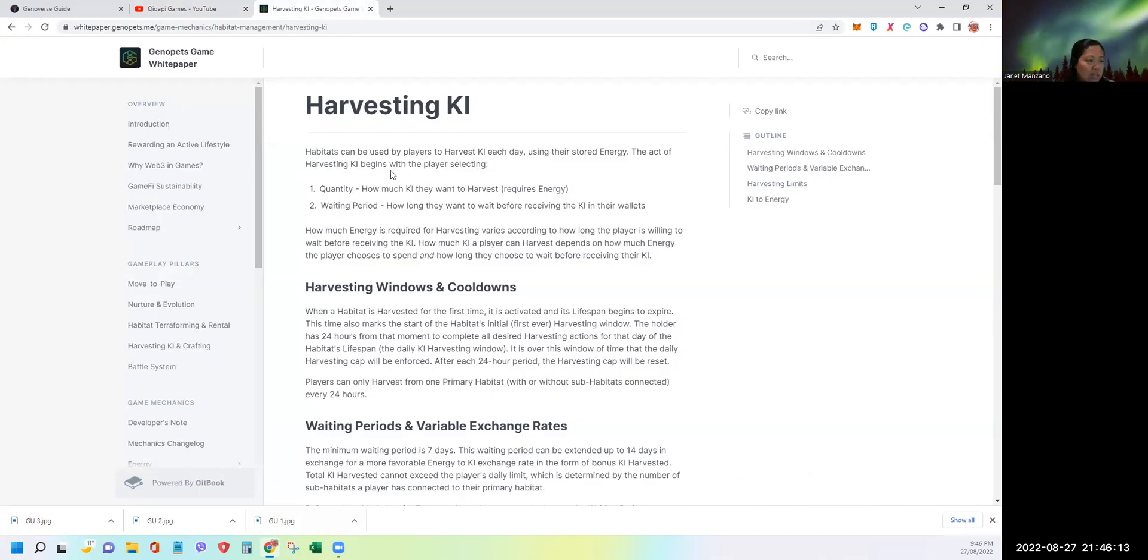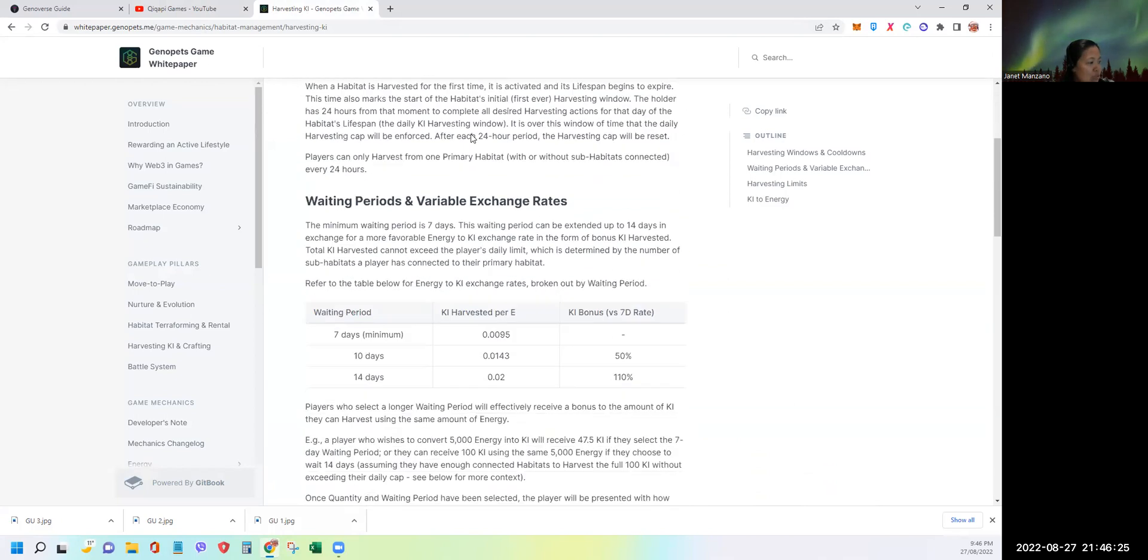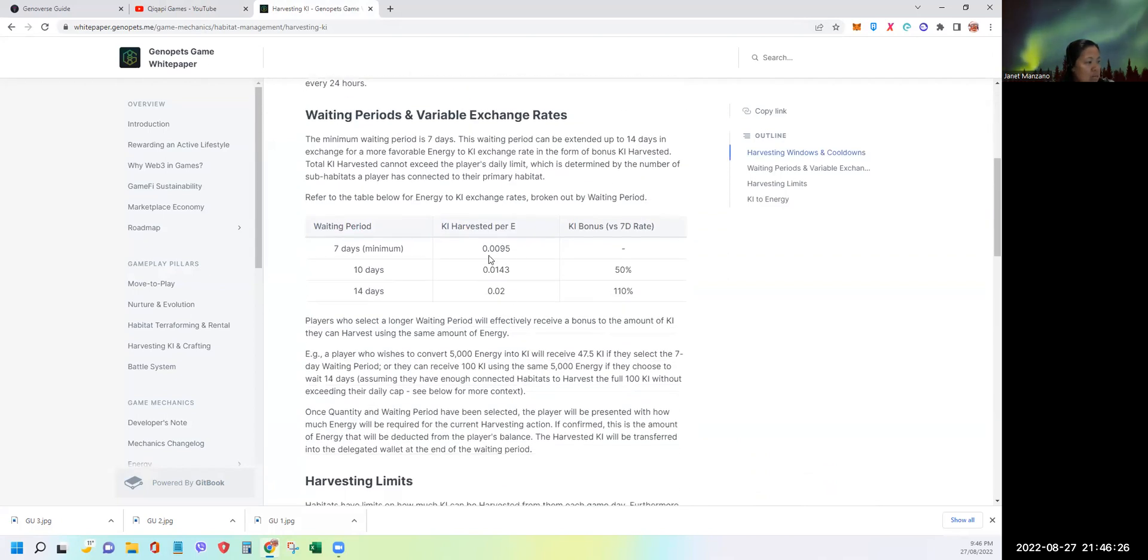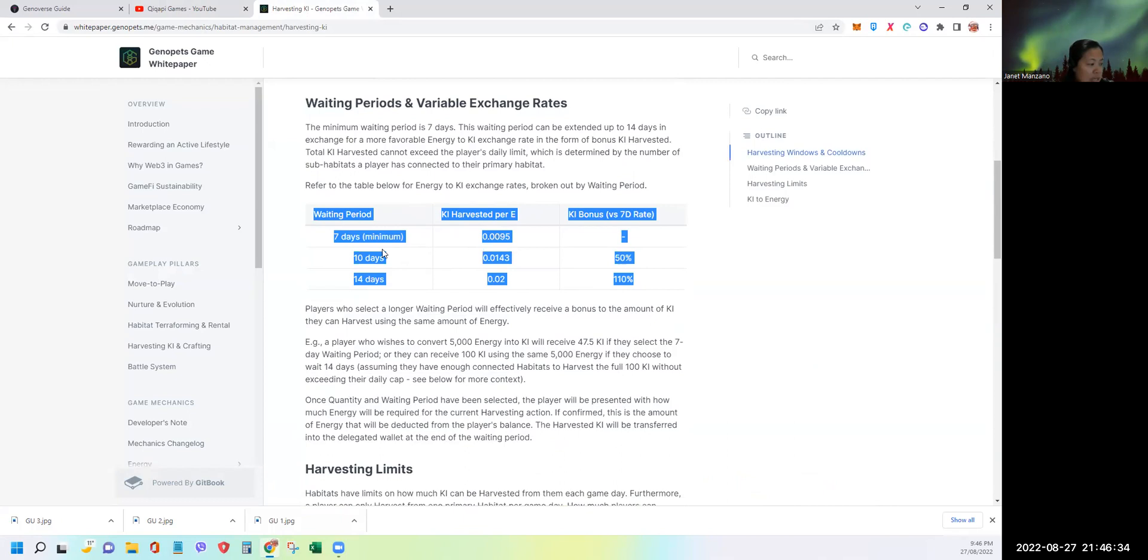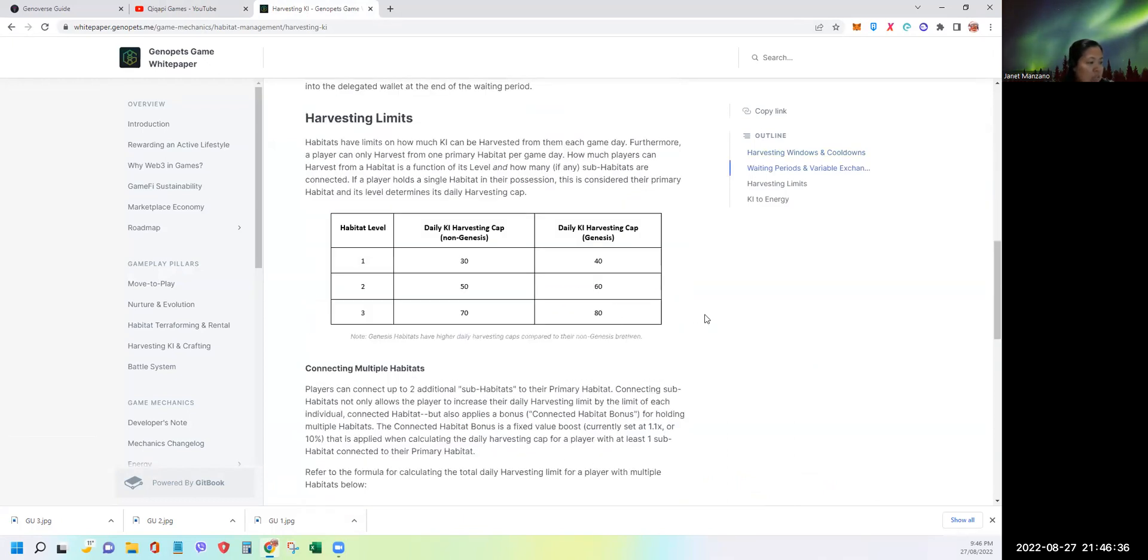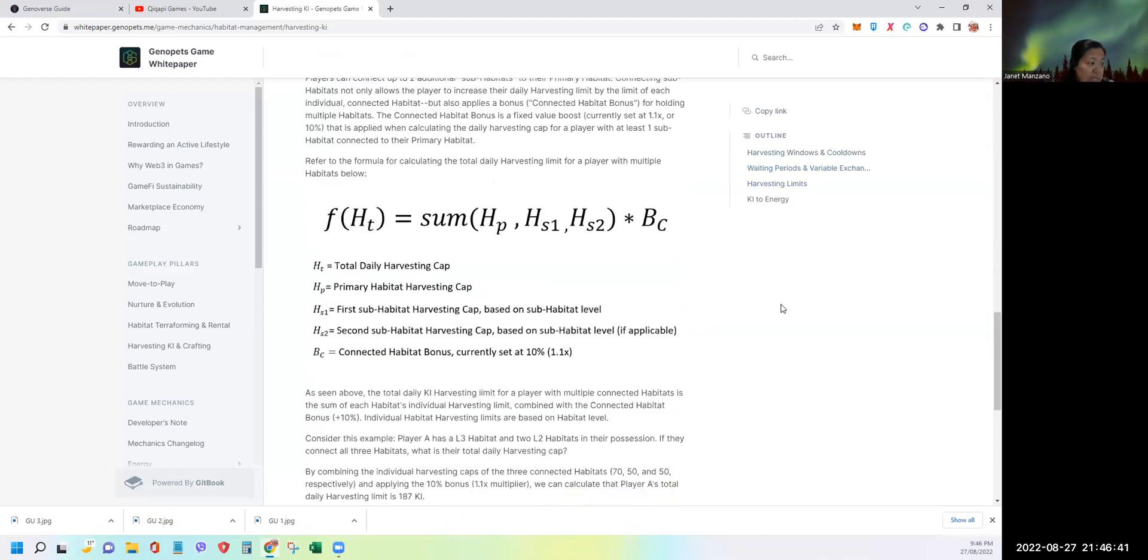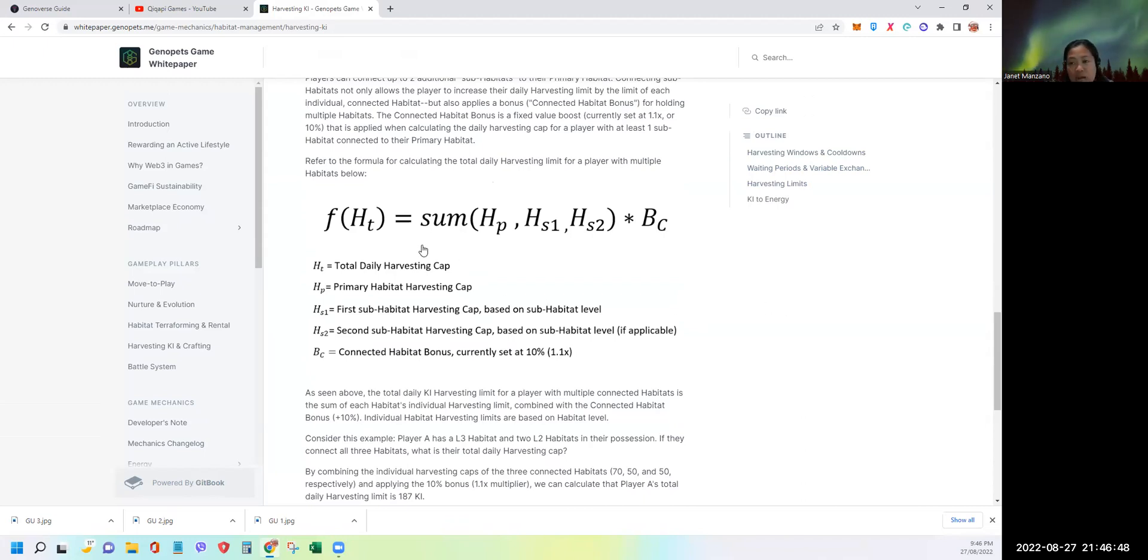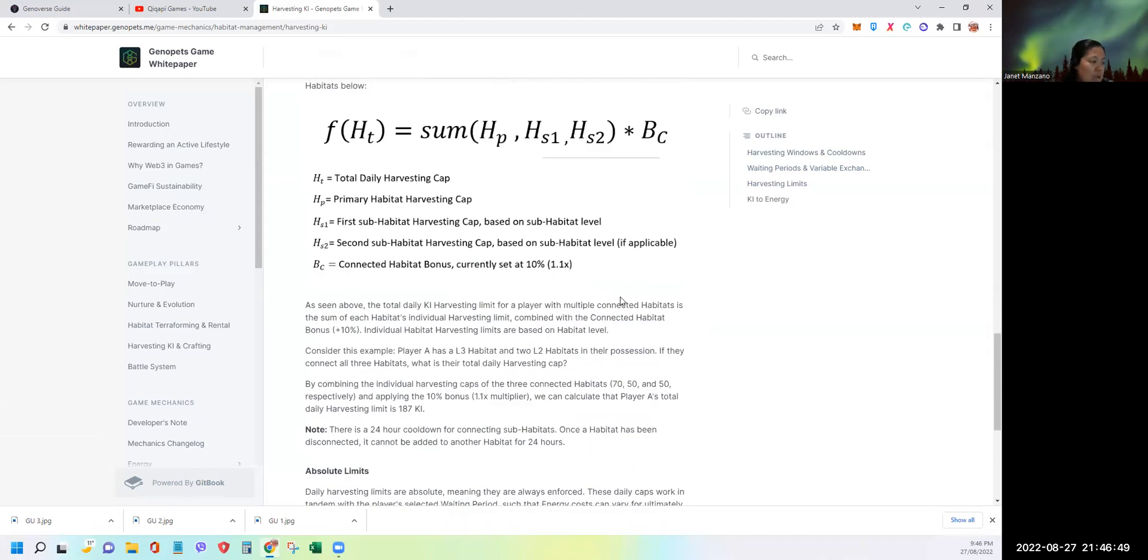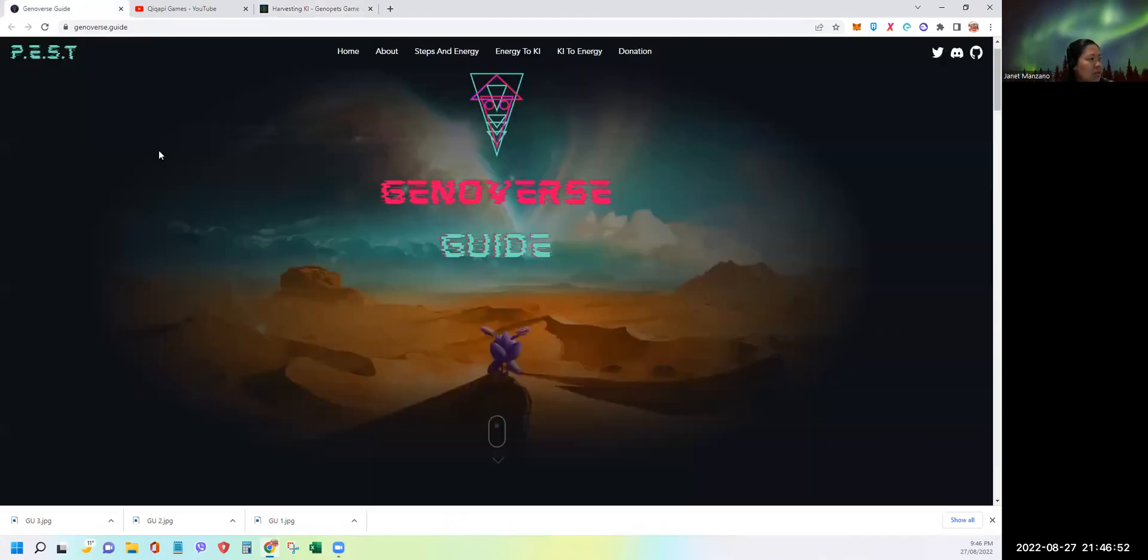You just need internet and go to this website, which makes calculation easier. This is a recap of the table you need to know in order to understand how they derive all those calculations. This was all discussed in the previous video, including how to calculate the final key capacity of your habitat if you have sub-habitats.